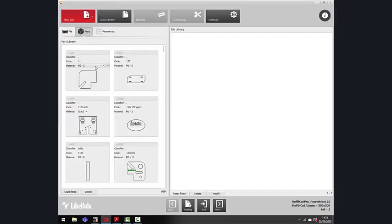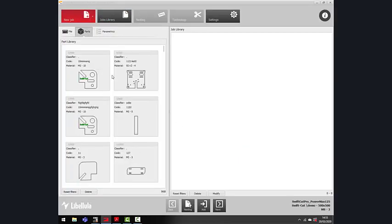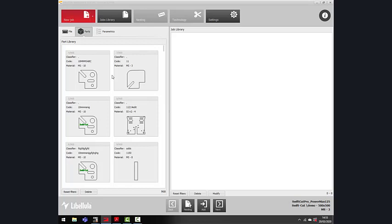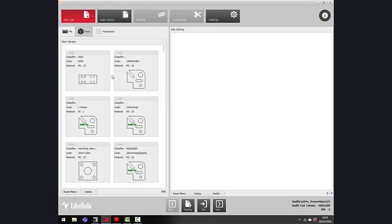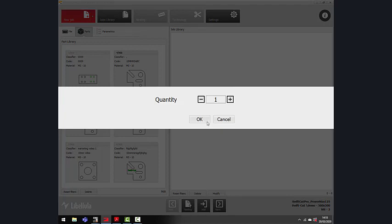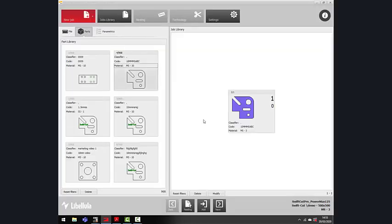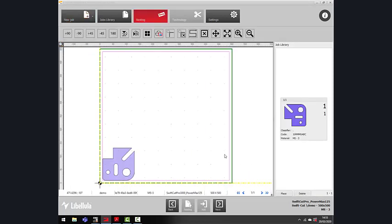Next step is importing the parts. We have some pre-imported parts, which you can just drag and drop. Click OK. Once you have the part loaded, click Next.